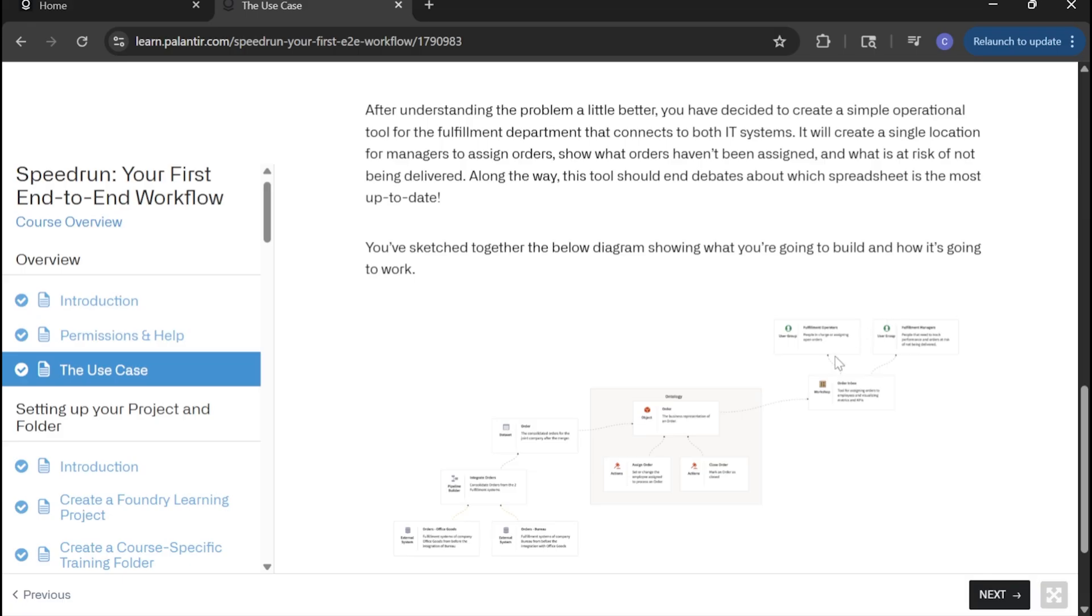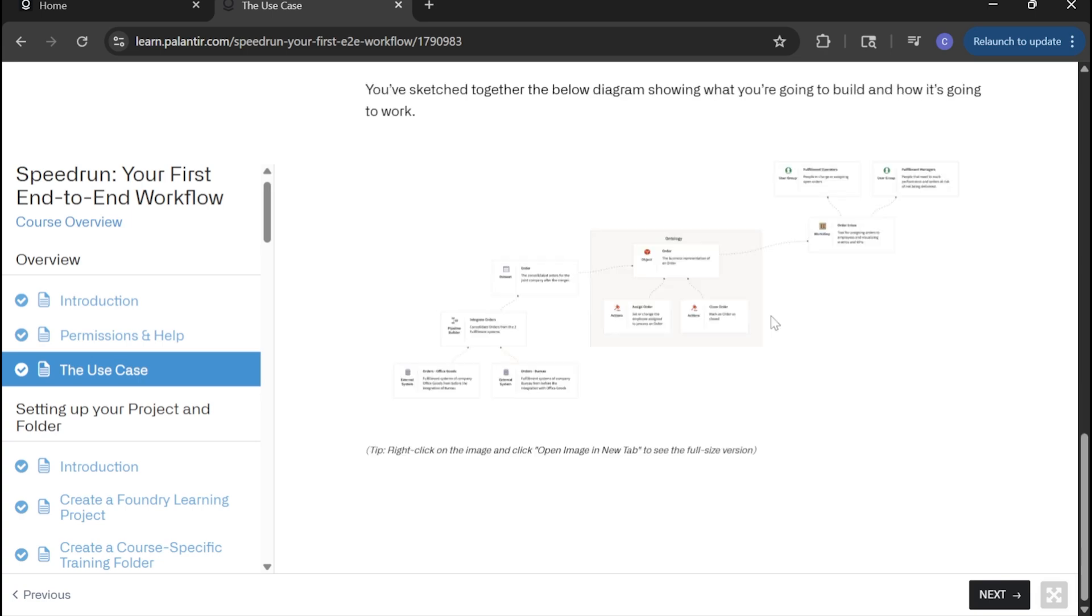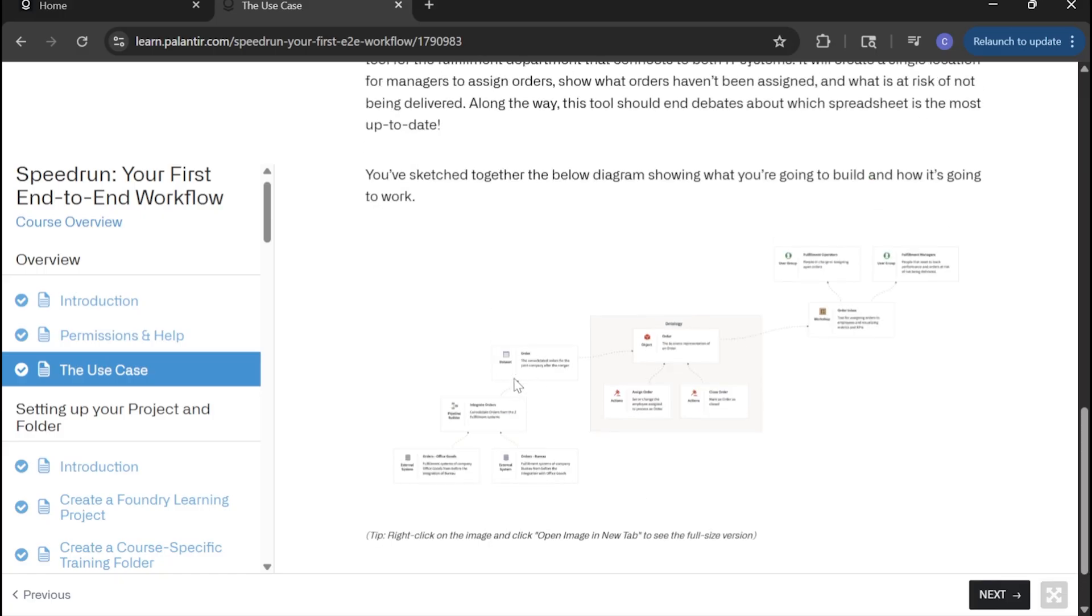As you can see, the two user groups that would be interacting with this whole process, mainly the workshop app, are the fulfillment operators and the fulfillment managers. By the end of this use case, we will understand how each of these core components between pipeline builder, ontology objects, and workshop apps all bridge together a business problem to deliver actionable insights and results.